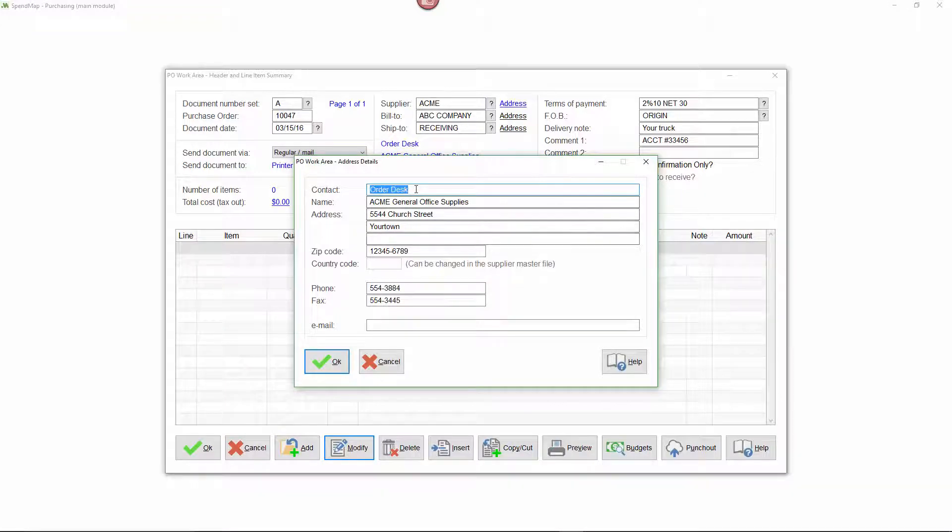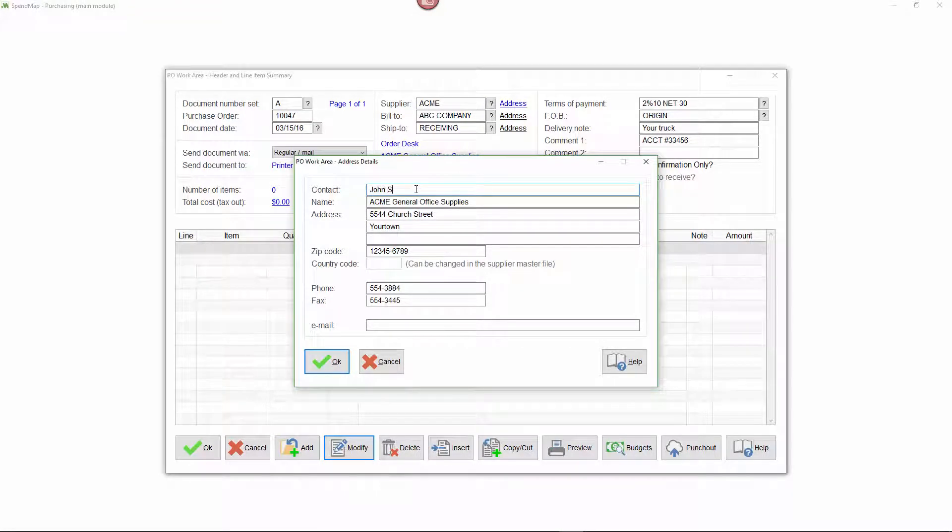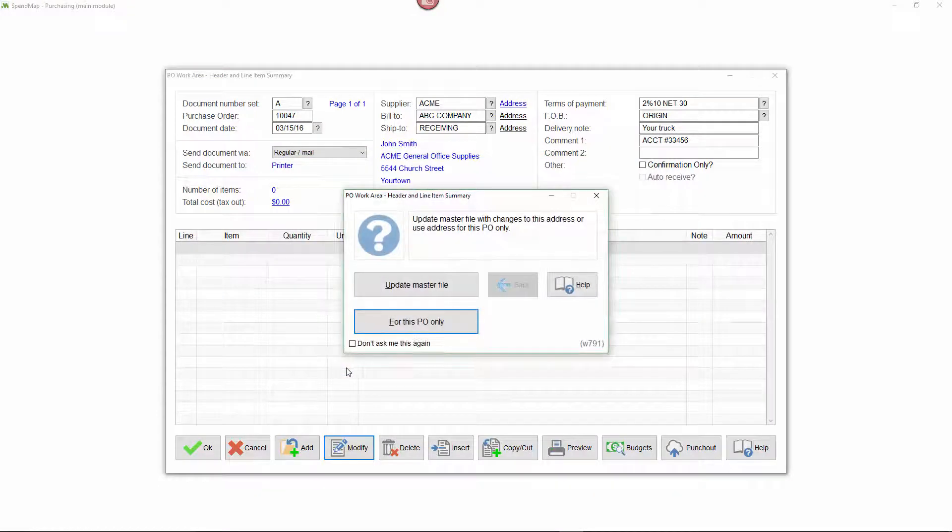Information will be copied from the master files onto each document, but in most cases you can modify the default information for each transaction if you need to.